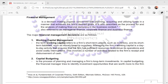Welcome back to our lesson in financial management. For today, we are going to talk about the major financial management decisions and also the role of the financial manager. Financial management is a decision-making process concerned with planning, acquiring, and utilizing funds in a manner that achieves the firm's desired goals. It is also described as the process for and the analysis of making financial decisions in the business context.